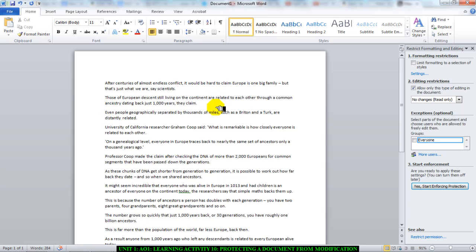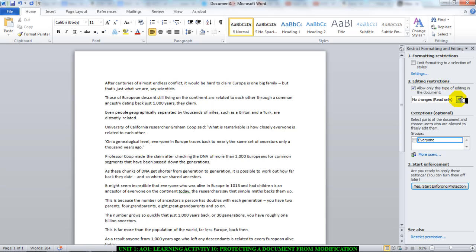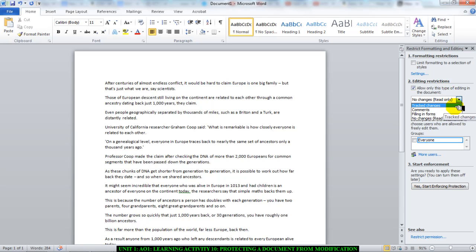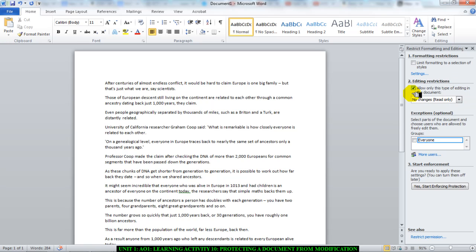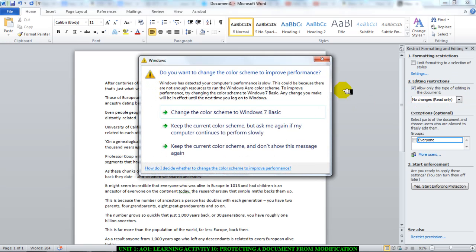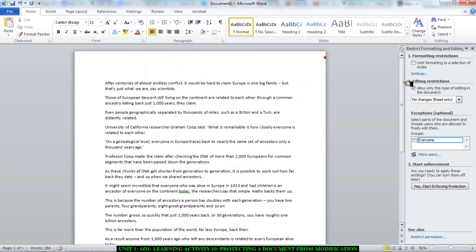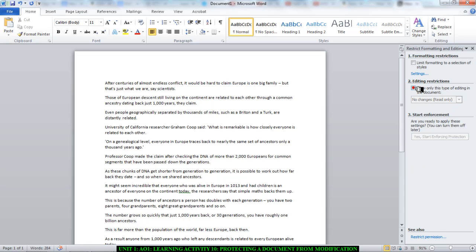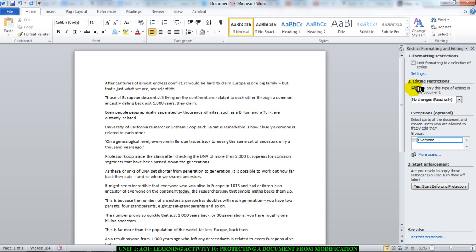So I now have this window here open and it asks me certain questions. It says limit formatting to a selection of styles. I will leave that. Editing restrictions - this is where you can choose whether people can change it or not. So my suggestion to you is choose no changes, read only, and tick the box which says allow only this type of editing in the document.